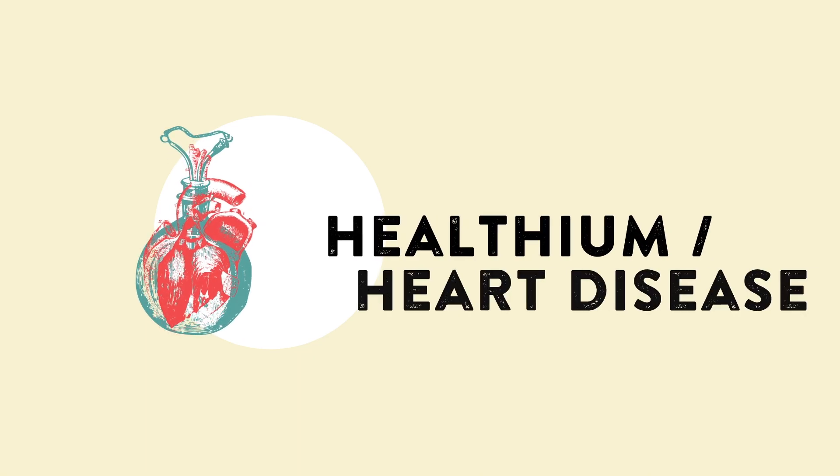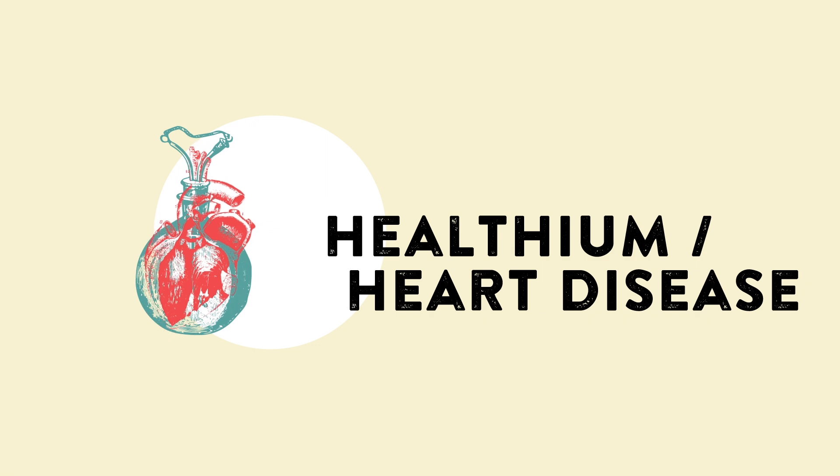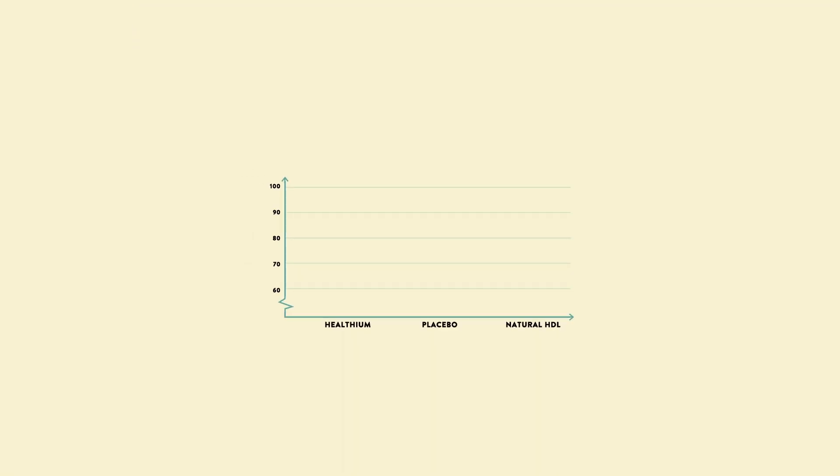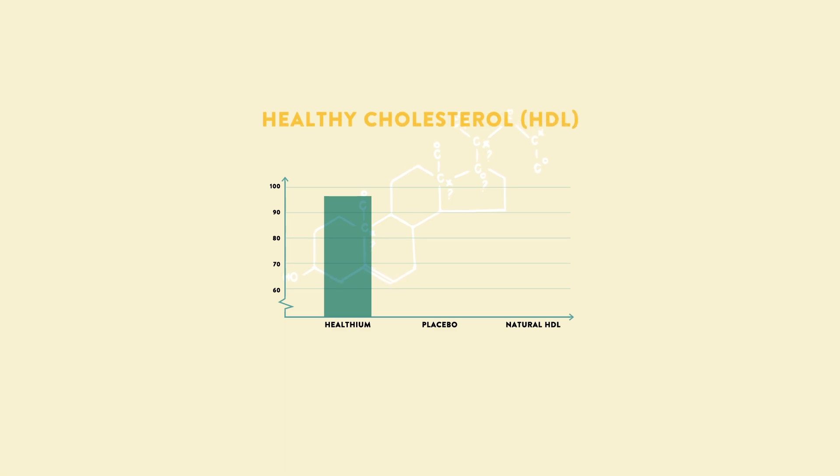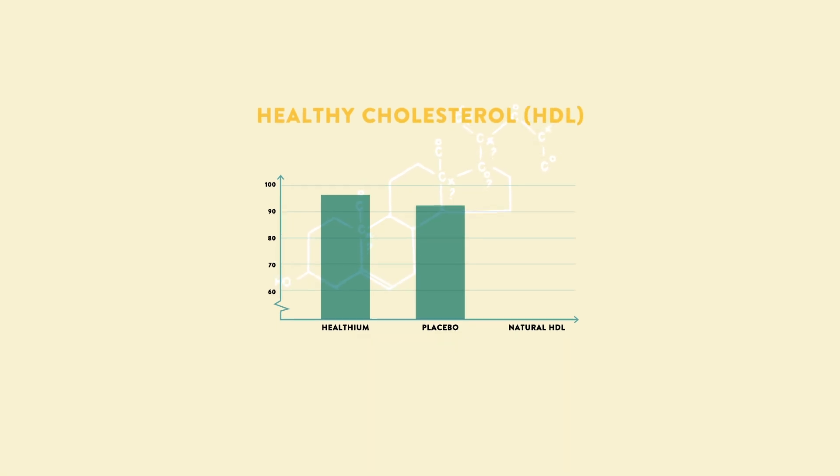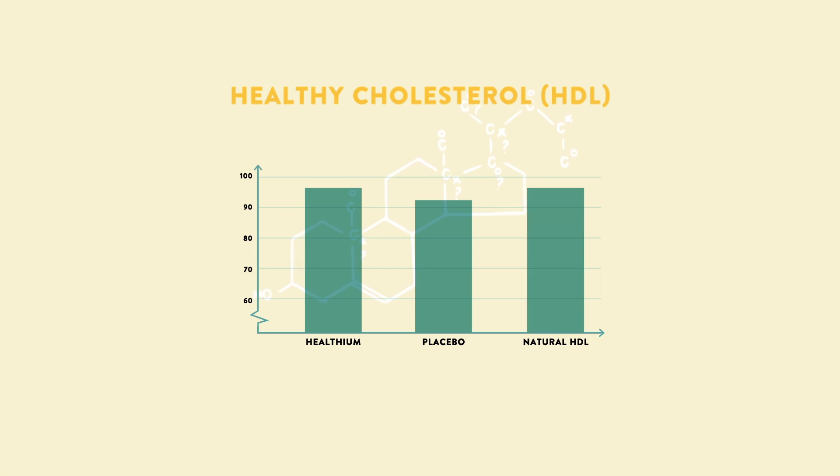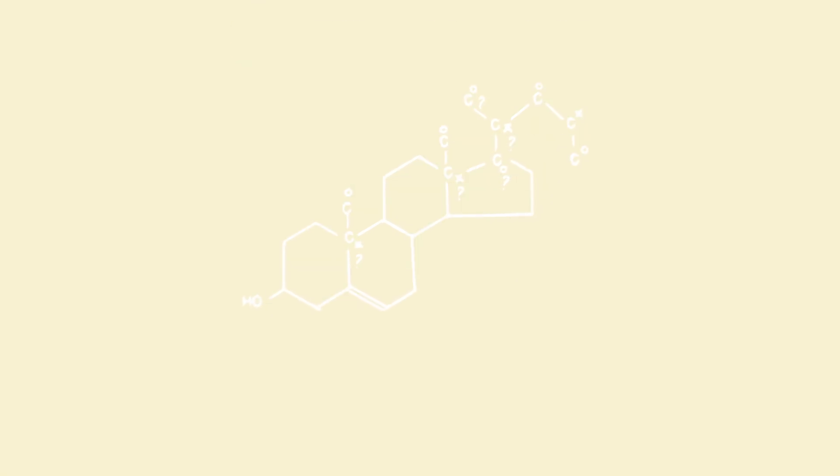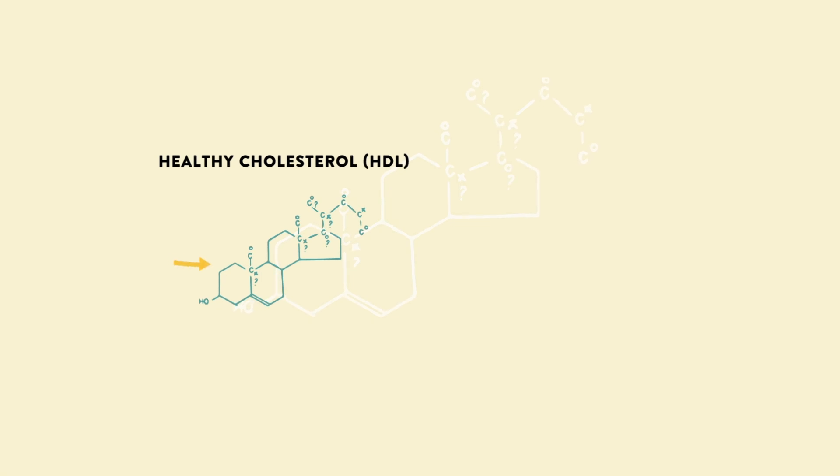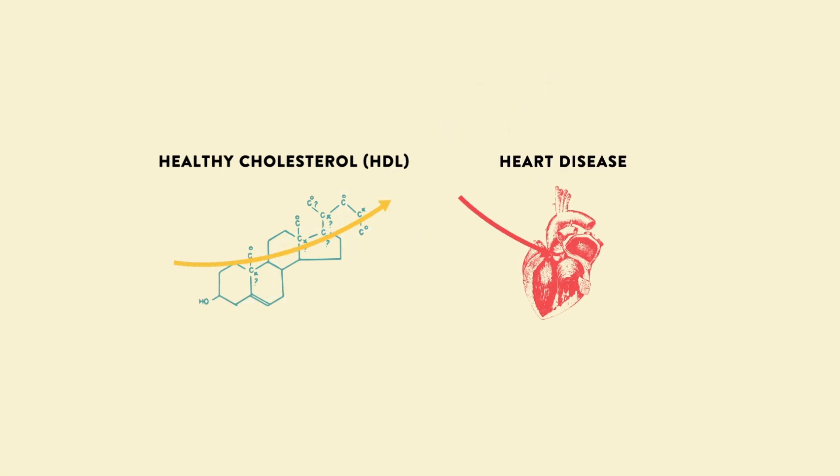Let's start by considering the cardiovascular effects of a certain vitamin, healthium. The study finds that participants taking healthium had a higher level of healthy cholesterol than those taking a placebo. Their levels became similar to those of people with naturally high levels of this kind of cholesterol. Previous research has shown that people with naturally high levels of healthy cholesterol have lower rates of heart disease.